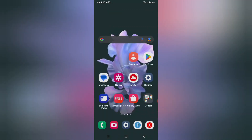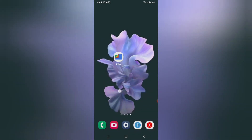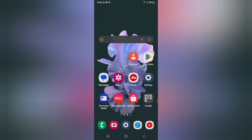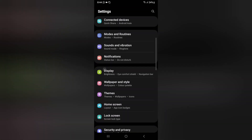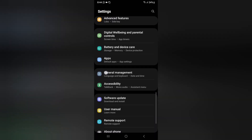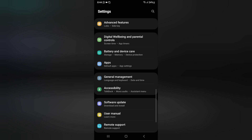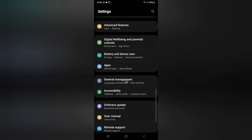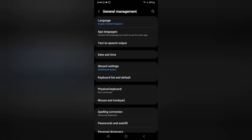So let's start the video. First of all, you have to click on Settings. When you click on Settings, from here you have to scroll down — just keep scrolling.